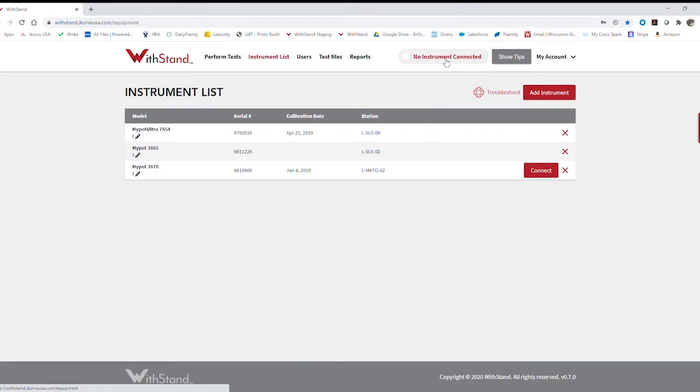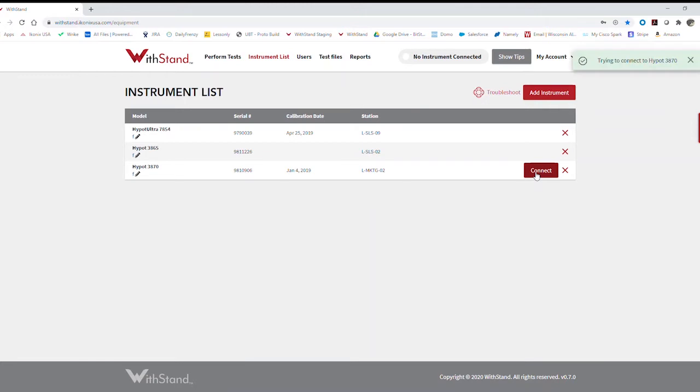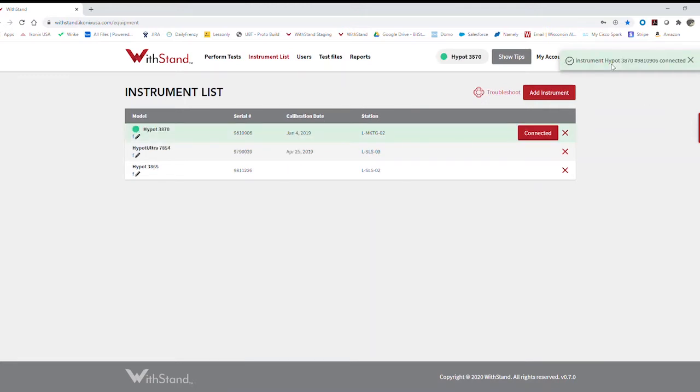So now that it's downloaded, it's telling me that I currently don't have an instrument connected. Here are the available instruments on my particular subscription. So I'm going to go ahead and connect to my unit and it's telling me I'm trying to connect. Once it is connected, you're going to see it highlighted in green, which means you're ready to go.